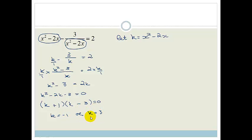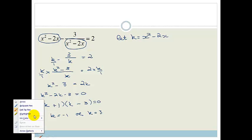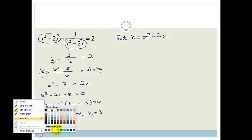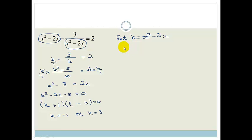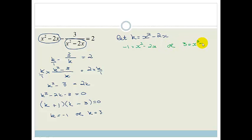Now you have to be careful at this point because people often make this mistake — they go, oh, we're finished, we solved the problem. But no, we're not, because we weren't asked to solve for k, we were asked to solve for x. So we now need to take k equals negative 1 or k equals 3 and substitute back. So either negative 1 equals x squared minus 2x, or 3 equals x squared minus 2x.